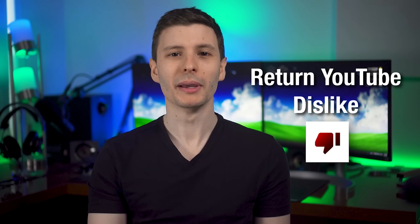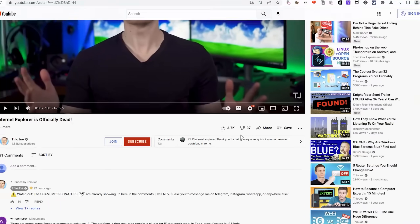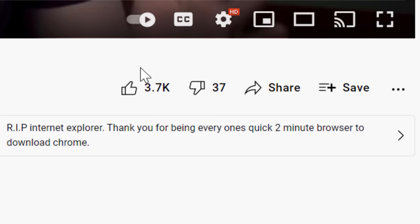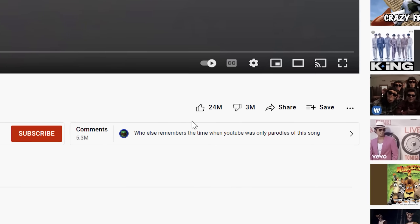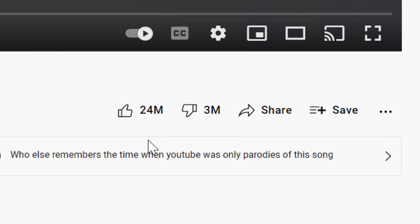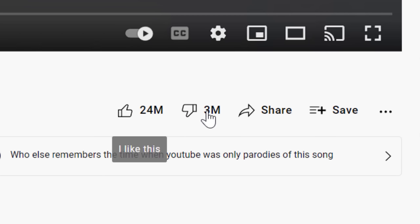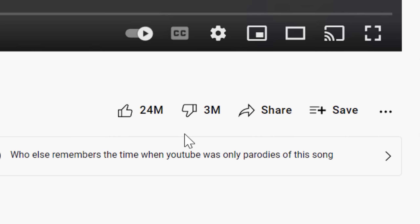Moving on, we have one you might have heard of before — Return YouTube Dislike. You know how YouTube disabled the dislike counts on videos? Well, this extension brings them back. It doesn't show the official count — it depends on all the other people using the extension, and it counts dislikes from those users. However, there are millions of users so it's still useful. Also, before YouTube disabled the button, they went and tried to archive as many dislike counts as they could, so a lot of the more popular videos will actually have a dislike count that is probably closer to what the real one is.